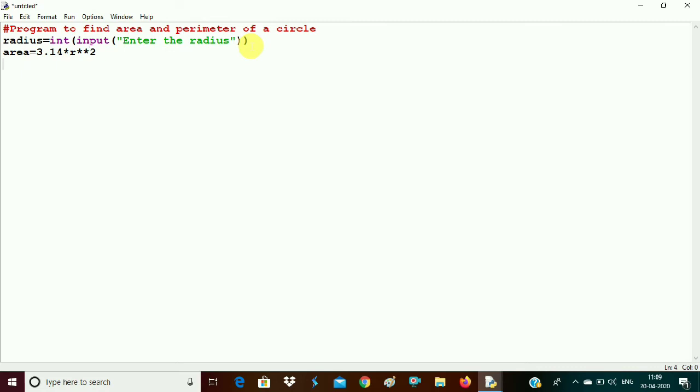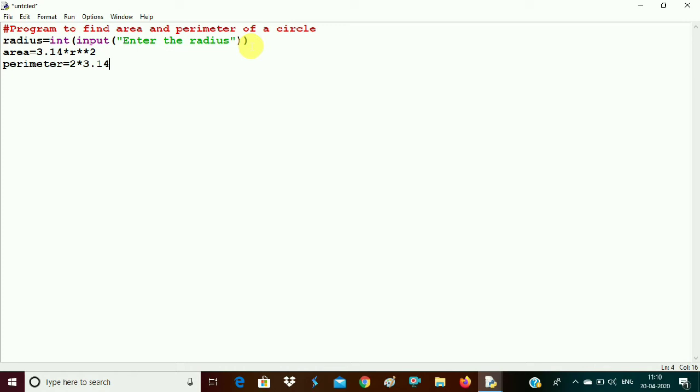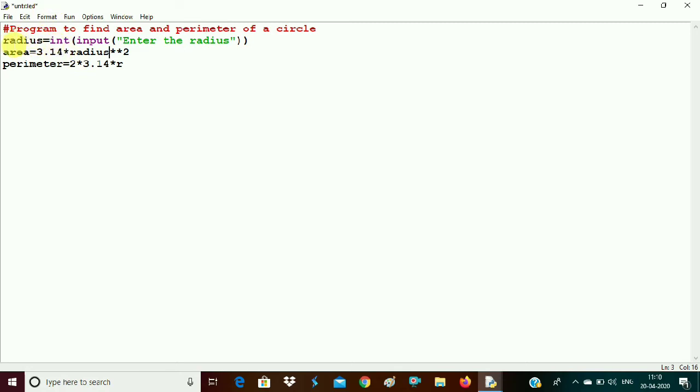Now we want to print the area, and first we need to calculate the perimeter also. So perimeter is equal to 2 into 3.14 into r. So you see here, we have to use the same variable. We have used here r, but we need to take here radius, because the radius is going in the variable radius. So just remember that whatever the variable you have used here, the same variable you have to use here. Radius.